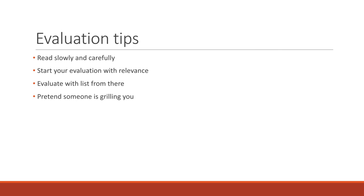And pretend someone is grilling you. This is something I do. I pretend somebody, usually my dad, is asking me pointed questions about the research. You know, well, how do you know this person knows this? Or where did they get their research from? Or when was this published? That sort of thing.